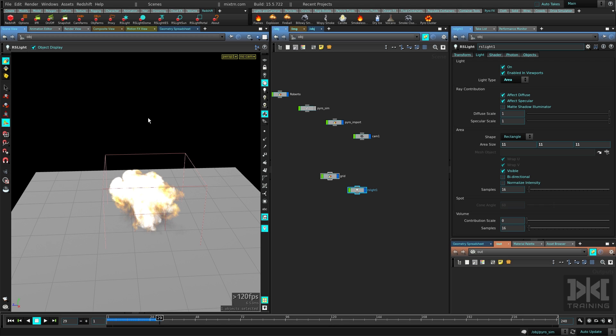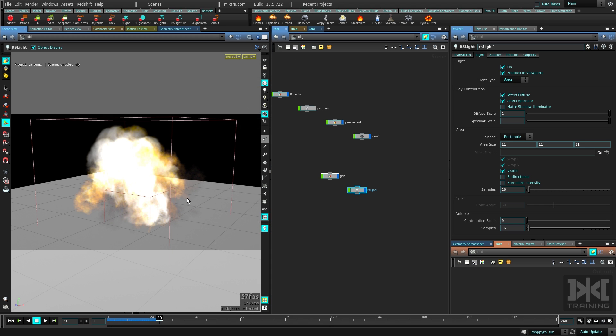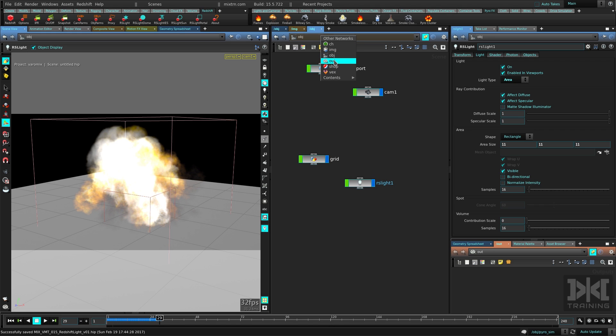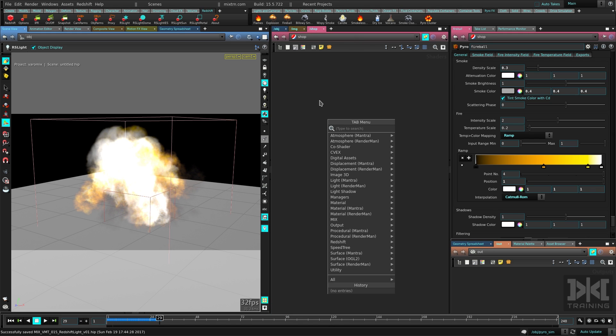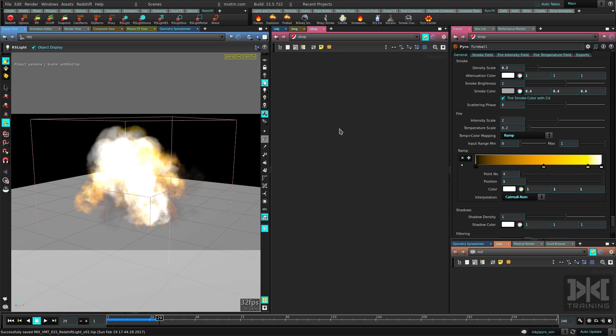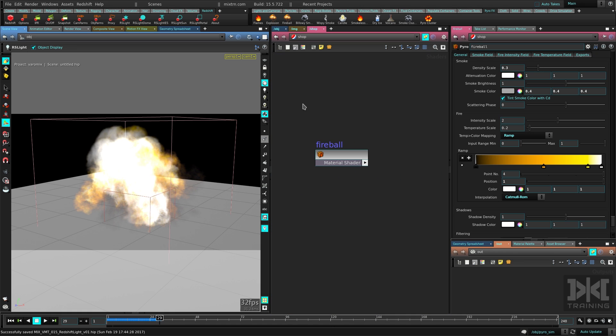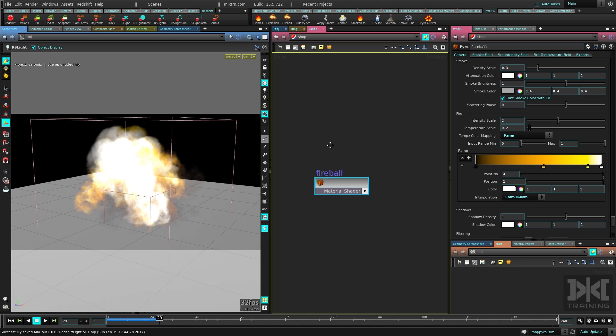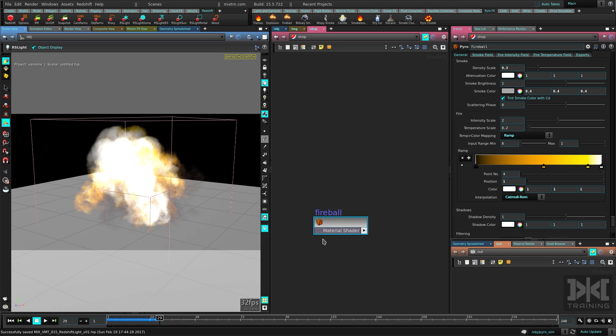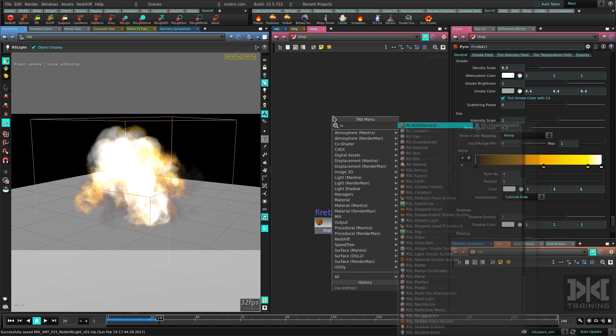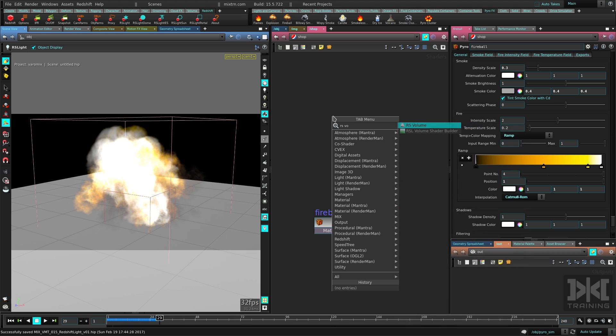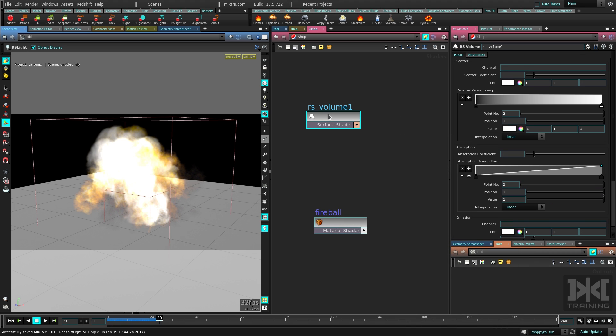What else do I need? Now we need a shader for this, right? We have a camera. We have a light. Now we need a shader. So let's go to the shop context and then let's create, by default, Houdini creates this fireball shader, but we don't need it because we can't render with that in Redshift. So let's go and create an RS volume shader. And now we need two things here.